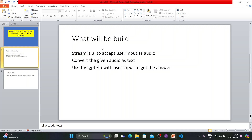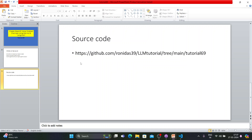So what exactly we're going to do: we'll build a Streamlit UI to accept user input as audio, then convert the given audio to text, and then use the GPT-4o Omni model with the user input to get the answer. This is going to be a very straightforward simple tutorial — I'm expecting it to be done within five to ten minutes. You will get the tutorial source code from the link provided.